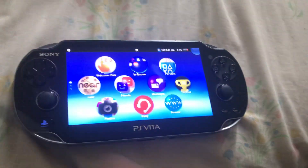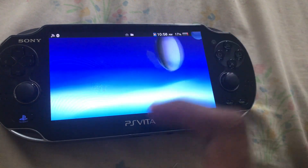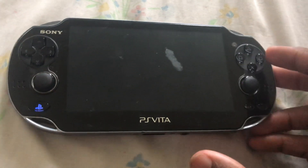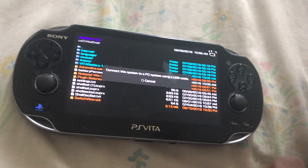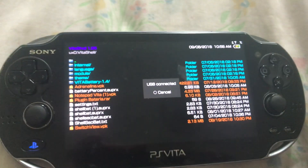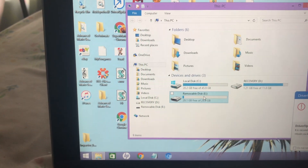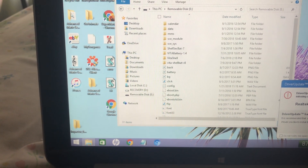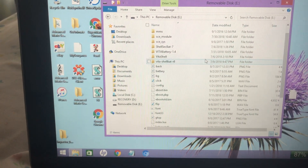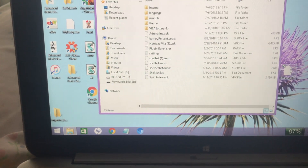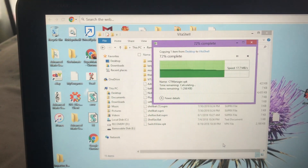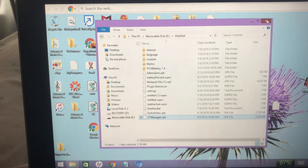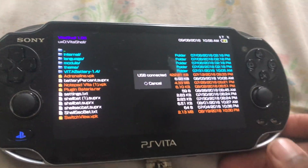Then head over to your Vita. Once you've headed over to your PS Vita, you press the Select button and then connect the USB cable. What you'll do is find your PS Vita, head over to VitaShell, and then drag this file. Once you're through with that, disconnect the USB cable.